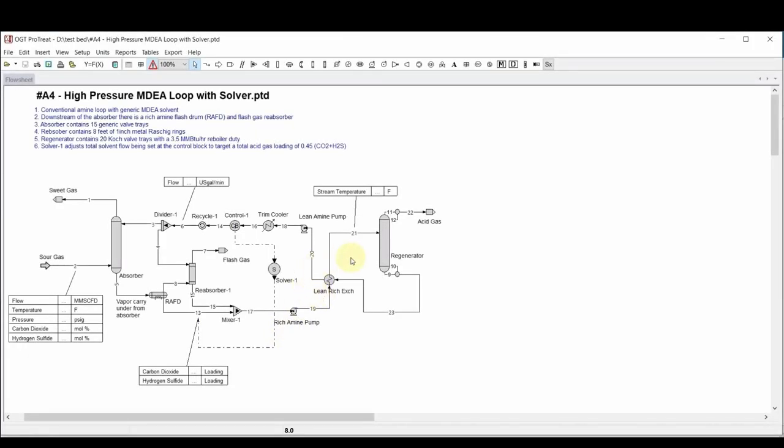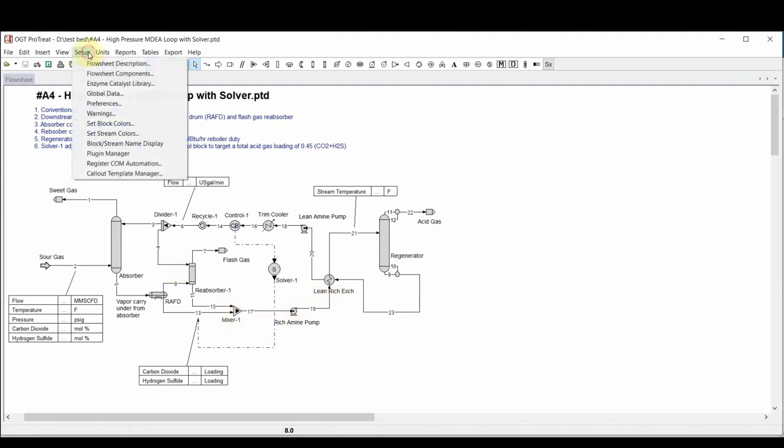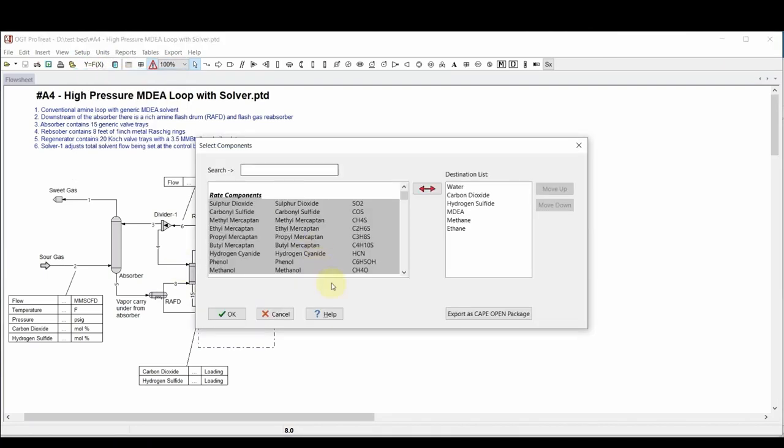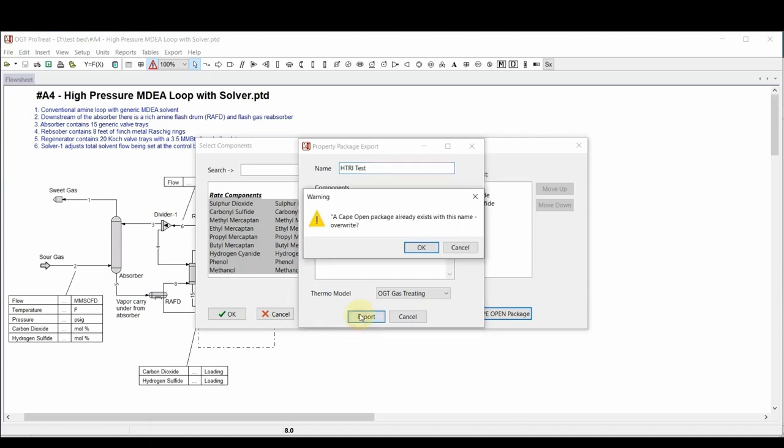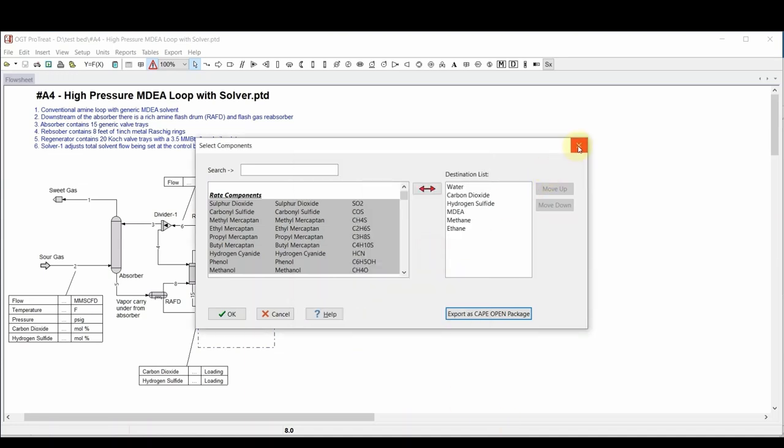We first start with a ProTreat simulation, and we want to do a detailed sizing on the Lean Rich Exchanger. So the first thing we need to do is export the existing components and thermodynamic model as a CAPE-OPEN property package. This will be used in the next step within HTRI. Now within HTRI, we need to select a new shell and tube exchanger case.